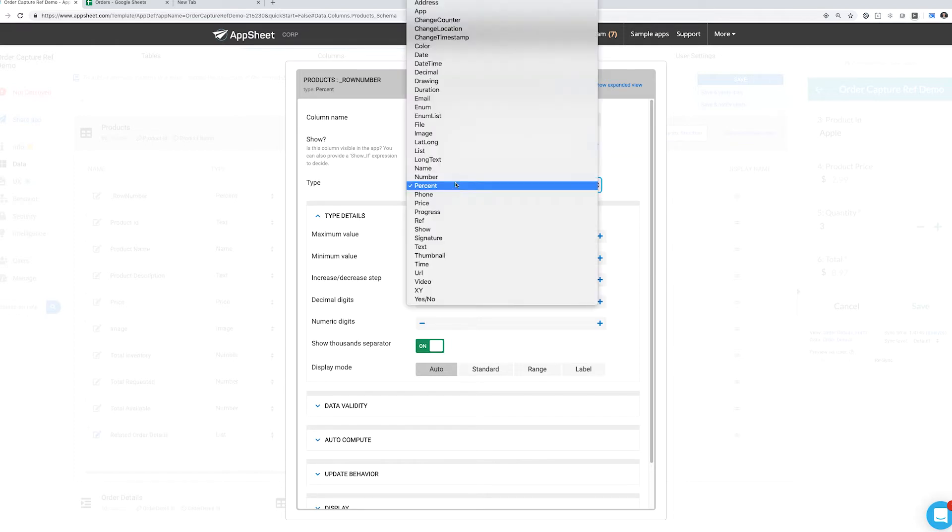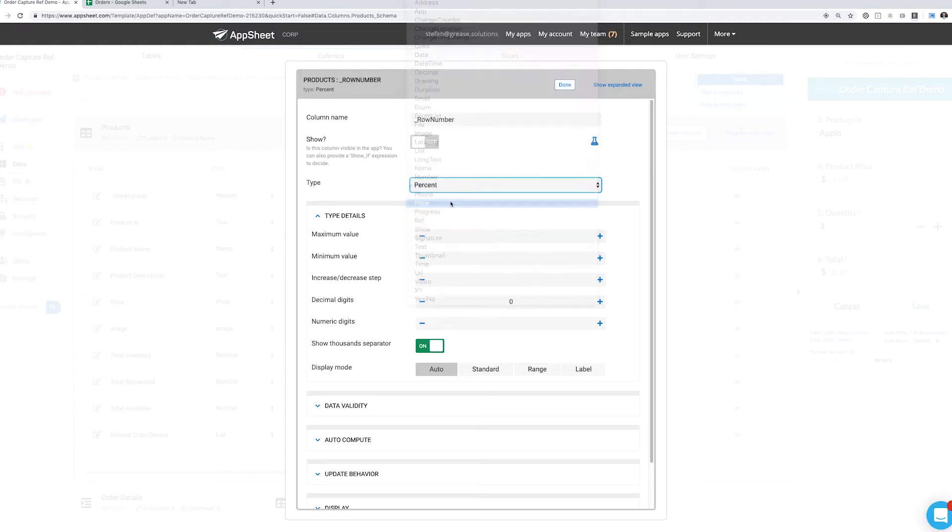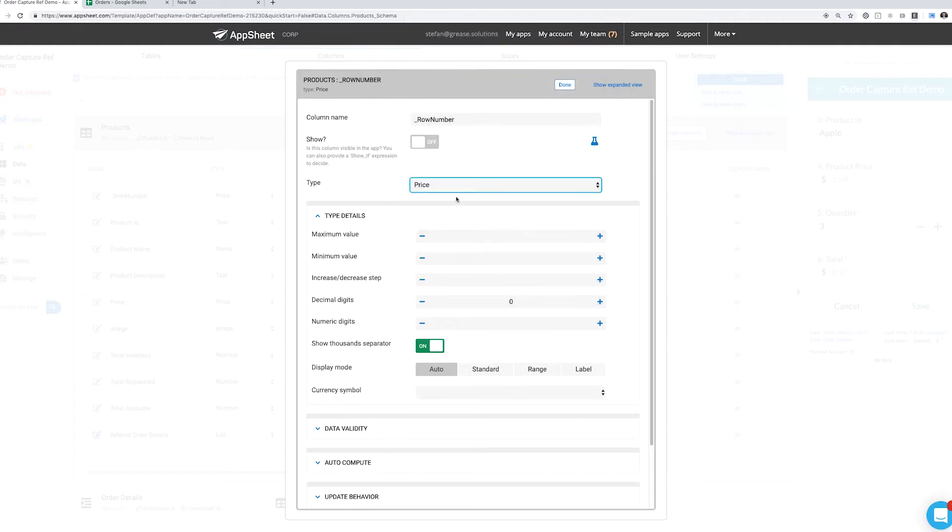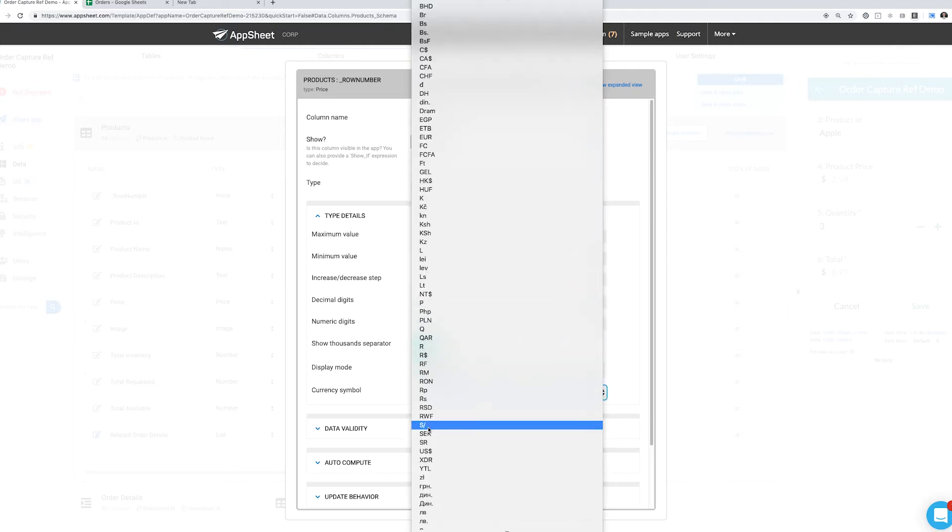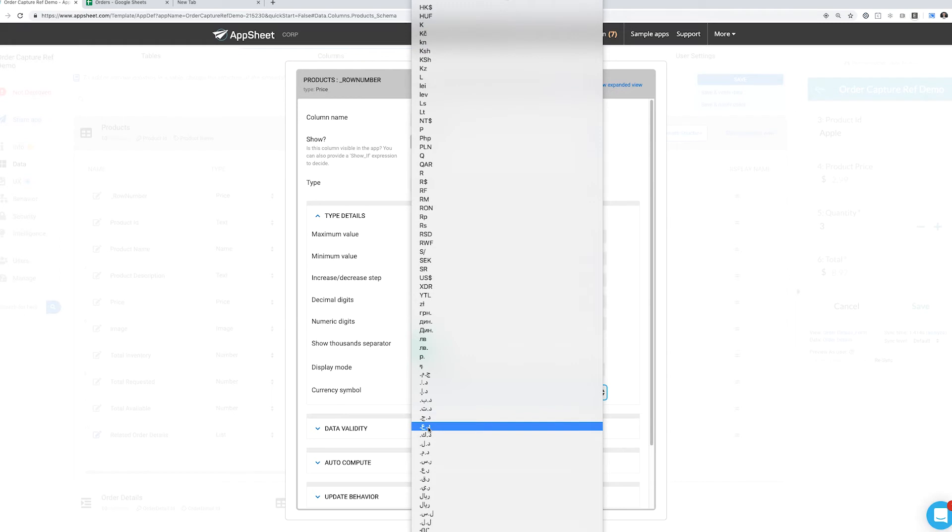Finally we have prices. Prices are the same as decimal and percents, with the exception that we can choose a currency symbol from the list of symbols that AppSheet has, and it's a very large list of symbols.